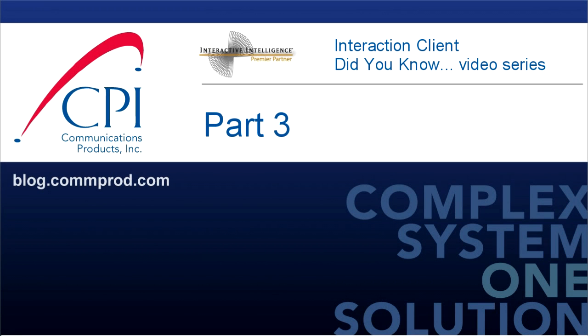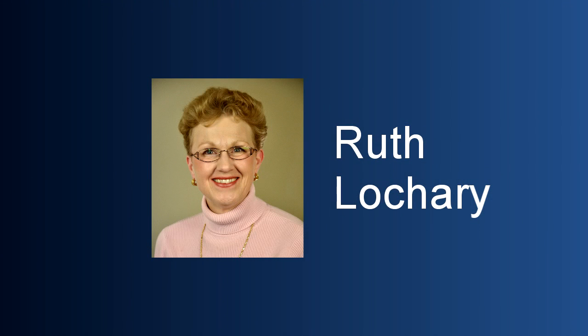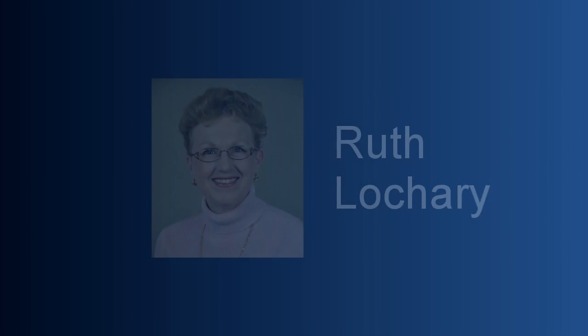Welcome to the Interaction Client Did You Know video series by CPI. Hi, this is Ruth Lockery. We're back with the next section of our Interaction Client Did You Know series. Today, we're actually going to take a tour of your Interaction Client. Let's get started.